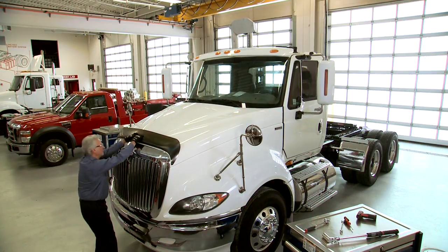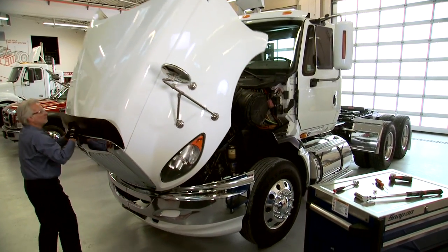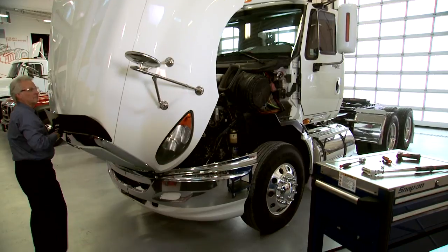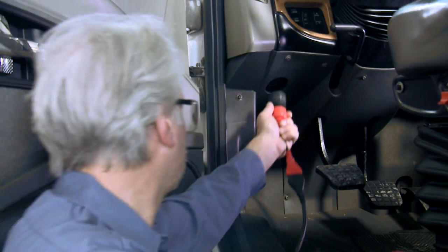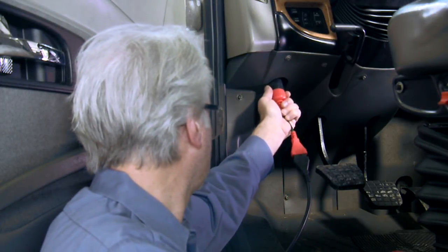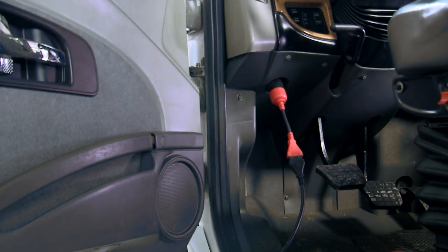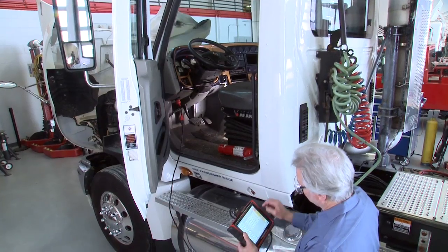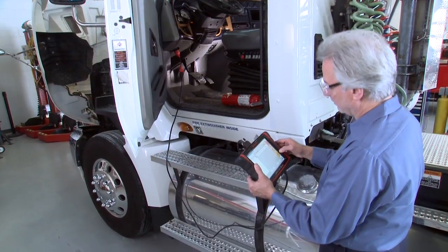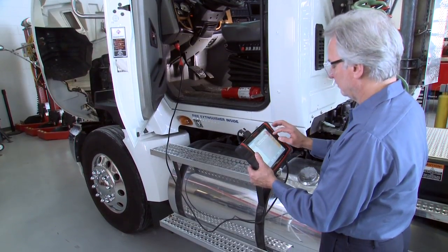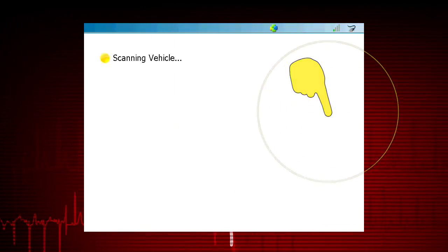To retrieve Diagnostic Trouble Codes using your ProLink Ultra on medium or heavy-duty vehicles, connect the applicable vehicle adapter to the ProLink Ultra and to the vehicle. Make sure the vehicle ignition switch is in the Run or On position, then press HD Scan.